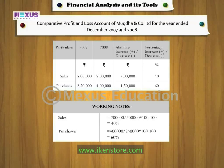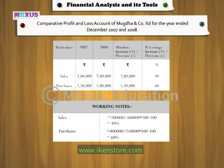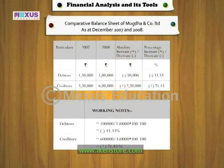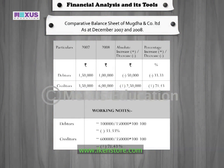For example, sales increased only by 40%, whereas purchases in the corresponding timeframe have increased by 60%. This indicates that the company may be spending heavily on purchases as compared to sales. Similarly, if we compare the debtors and creditors of a company, we arrive at results indicating that the company has tried to recover its money, but could not repay its loan.